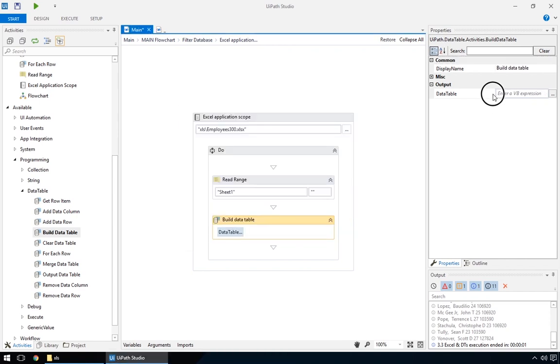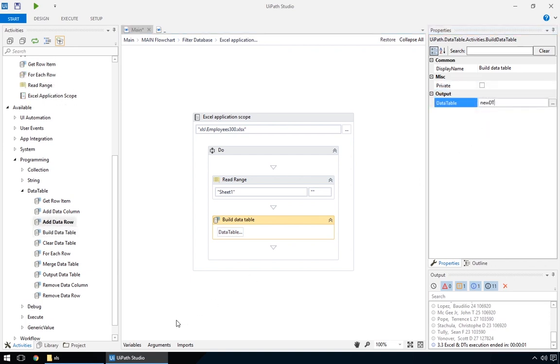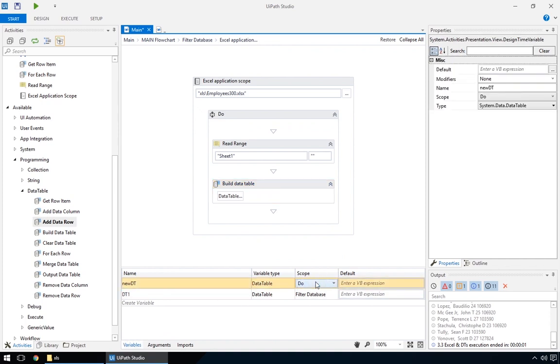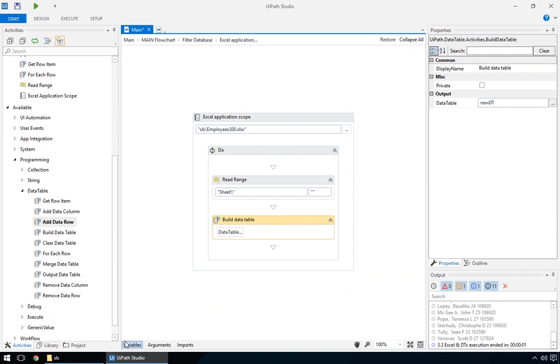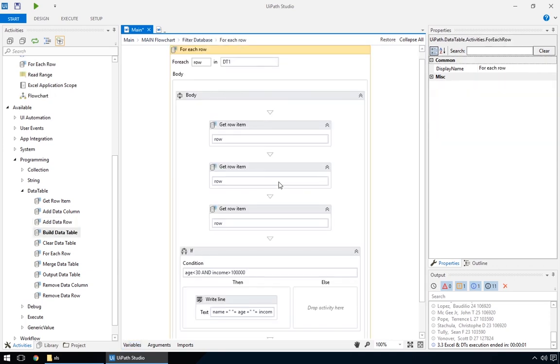We just need to give this new data table a name. Let's say, new data table. And make it visible from the parent flowchart. Now, here's the important bit. Inside the for each action. Instead of the right line action, we'll use an add data row.